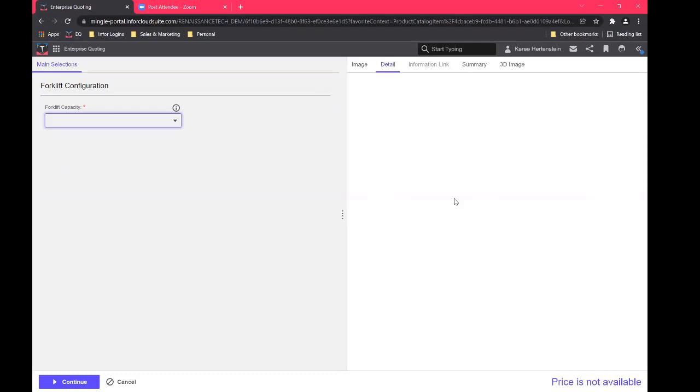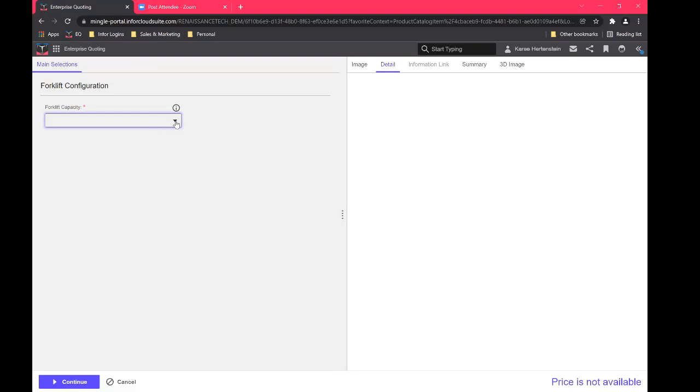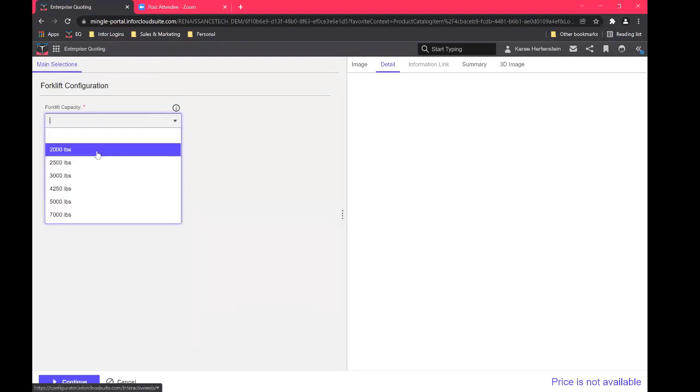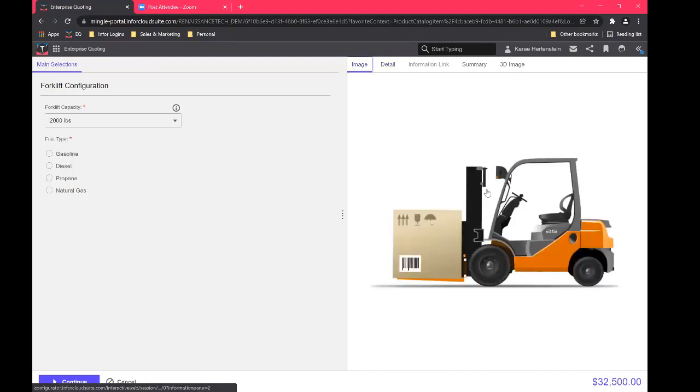This can be tailored to your company's branding, whatever kind of UI, UX look and feel that you want is something that can be achieved. But this is just the plain Jane out of the box look, which I don't think is too bad. So we'll go ahead, we'll make our first selection here, we're gonna choose a 2000 pound forklift. And then over here on the right, I have a static image, it looks like it's working on it, that will appear and there we go.